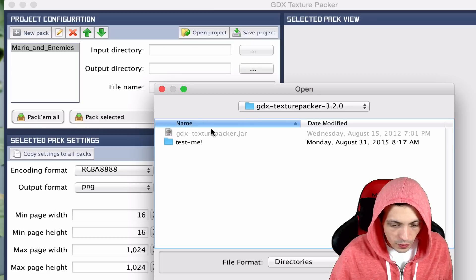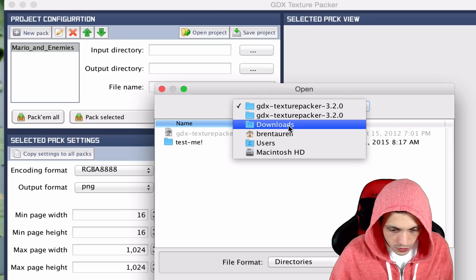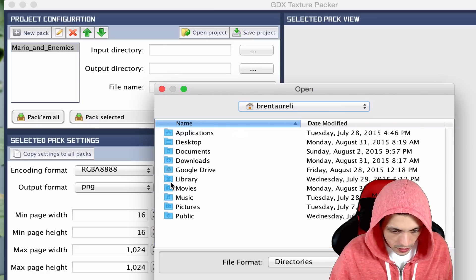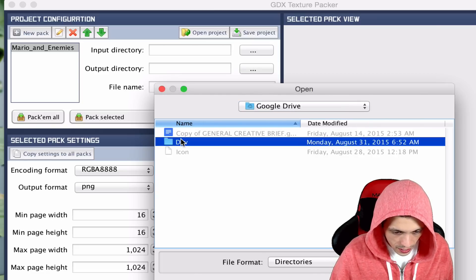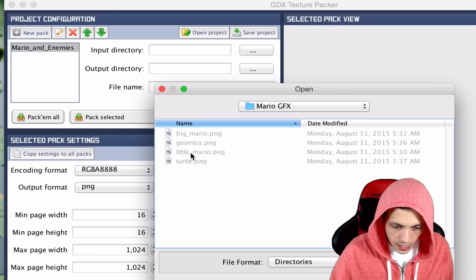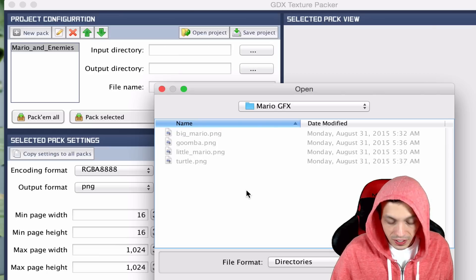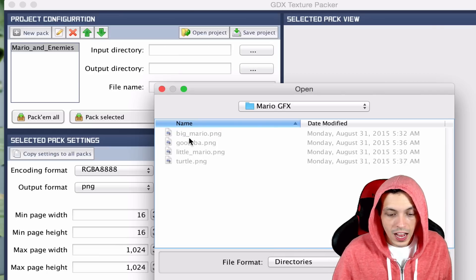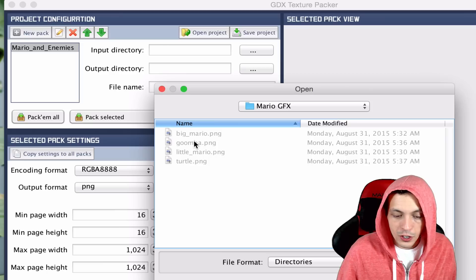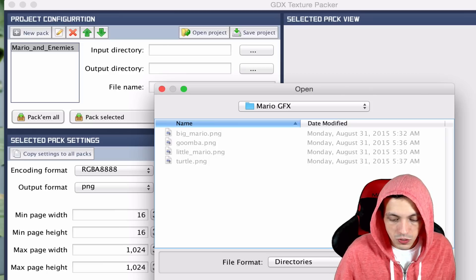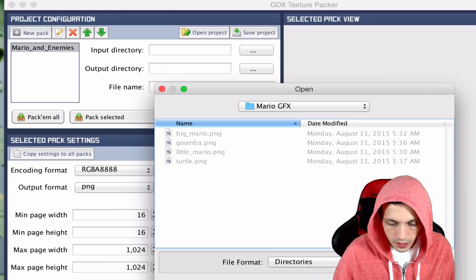So I have already, let's go to Brentarelli, Google Drive, my dev folder, and Mario graphics. So I have four images here: the big Mario, the little Mario, the Goomba images, and the turtle images. We're gonna select choose here.